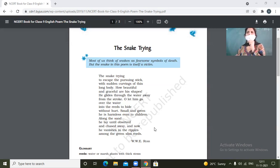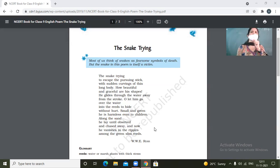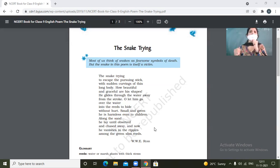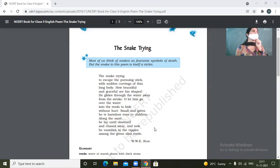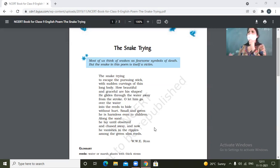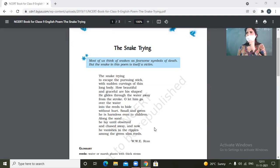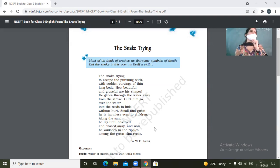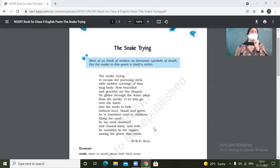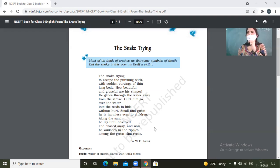And we human beings are hardly able to appreciate that beauty, rather we are just there to harm it only. So that only shows the human beings cold or cruel attitude. Because all species on this earth, they only add to the ecological balance.